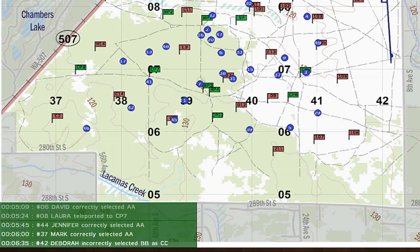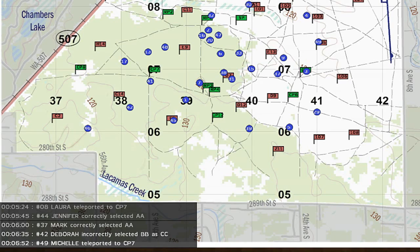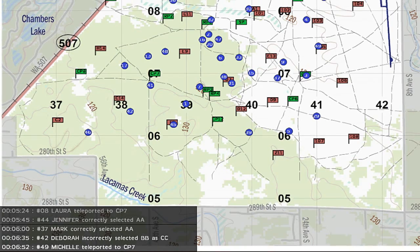The notifications timeline will show any significant student activity, including teleporting, correctly identifying a point, incorrectly identifying a point, dropping their reflective belt, and when they are stationary for 5 minutes.